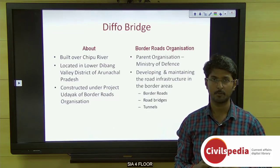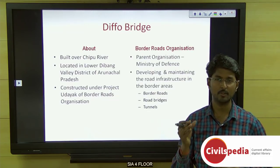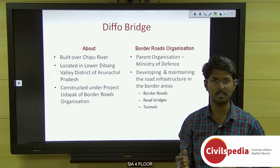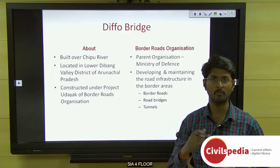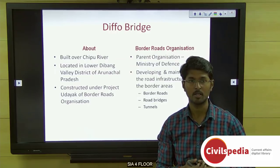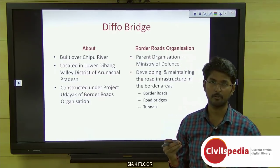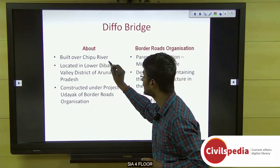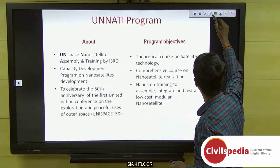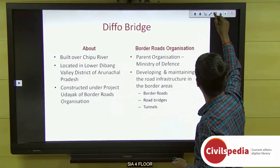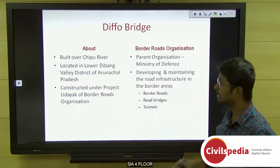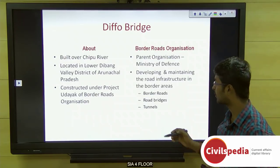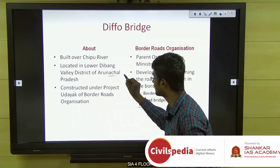Our first topic is Diffo Bridge. When studying about bridges, try to know the location — which state and which river it is located on. This particular Diffo Bridge is located on the Chipu River in the Lower Dibang Valley district in the state of Arunachal Pradesh.